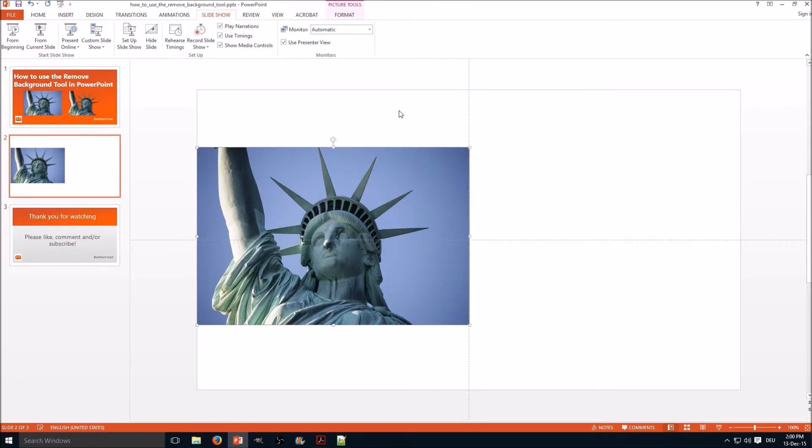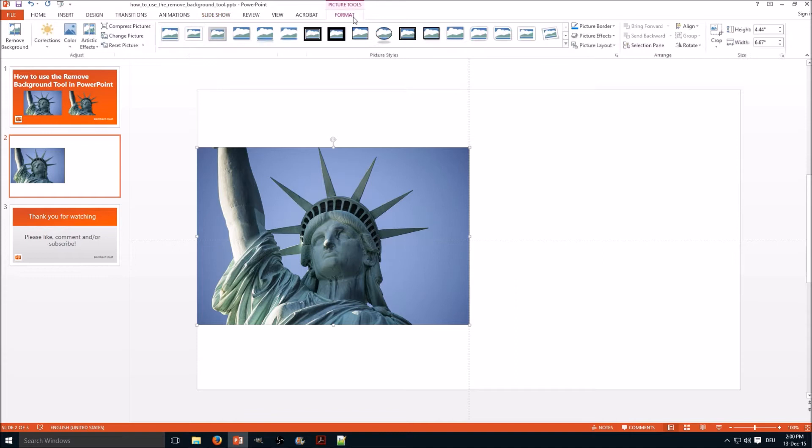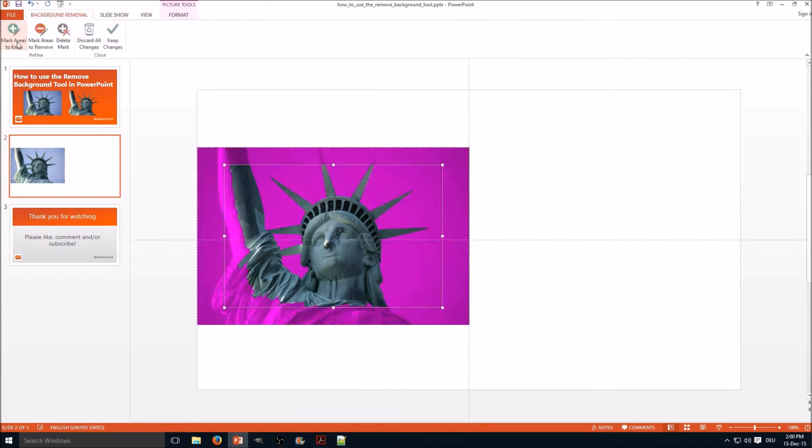So select the picture, then go to the format tab and select remove background.